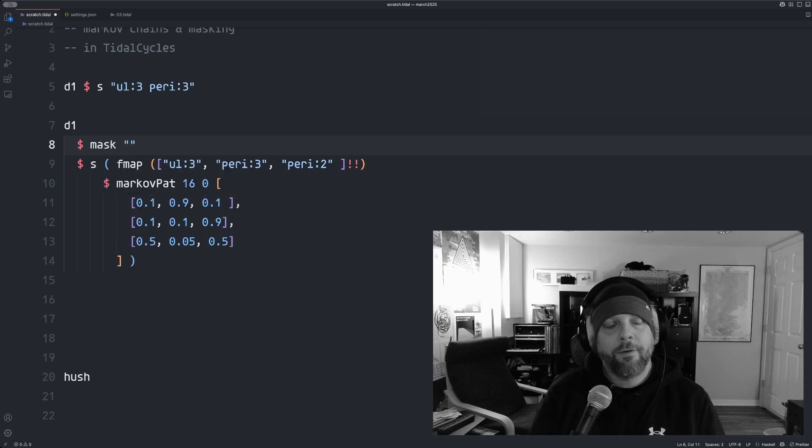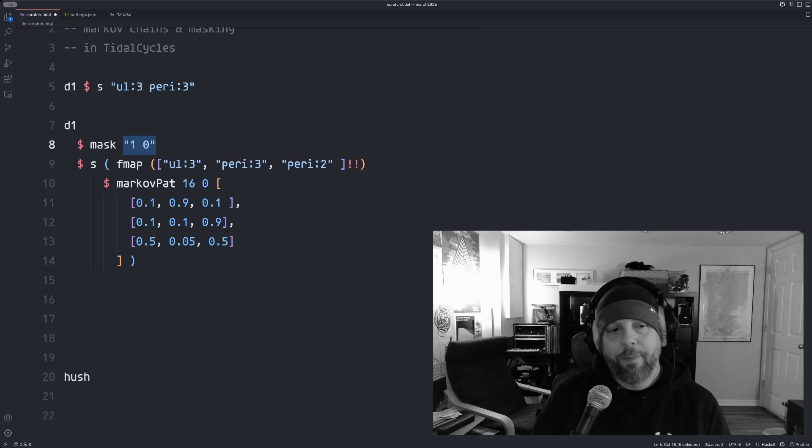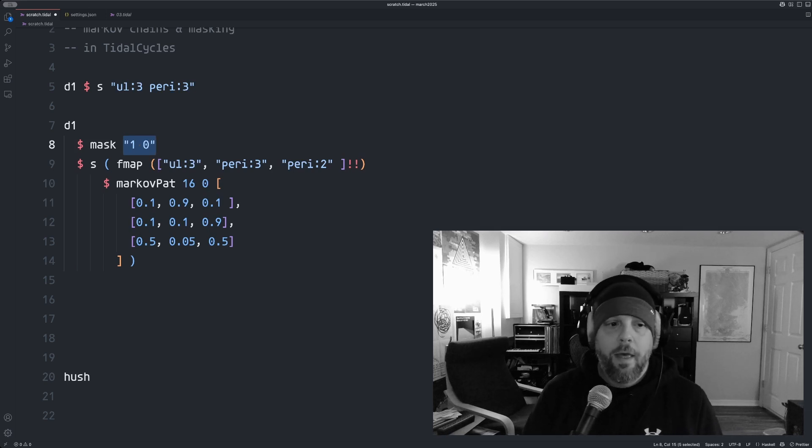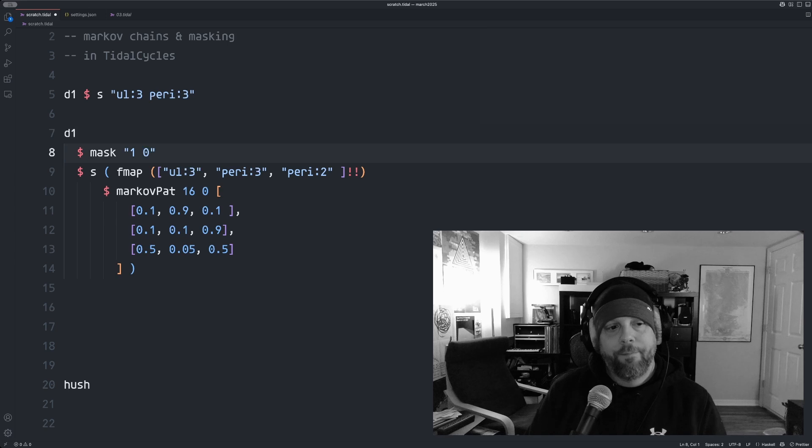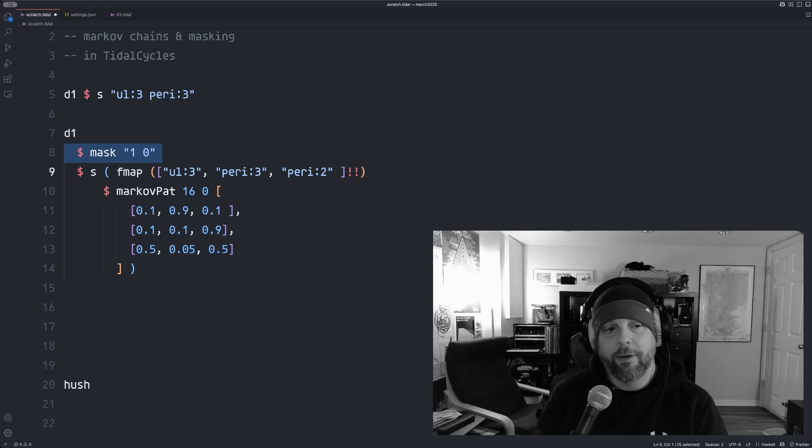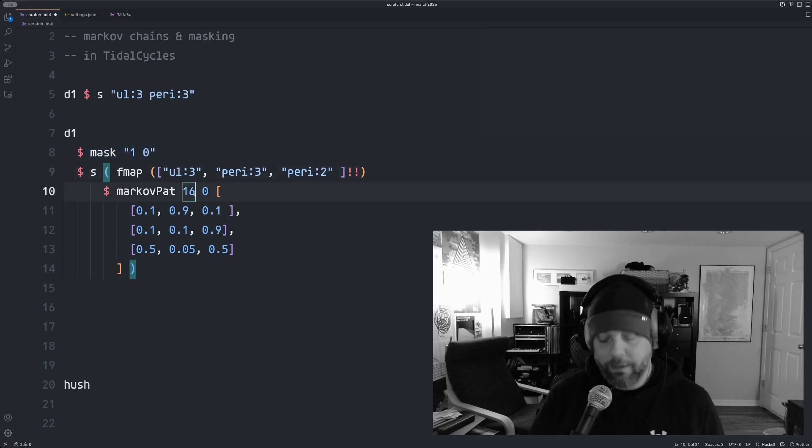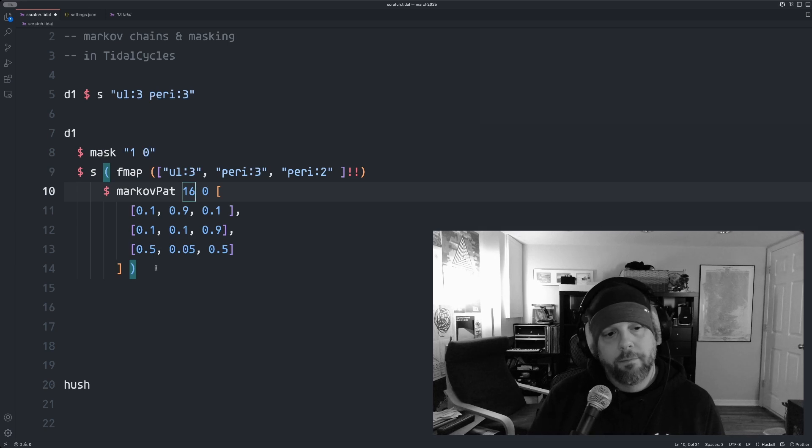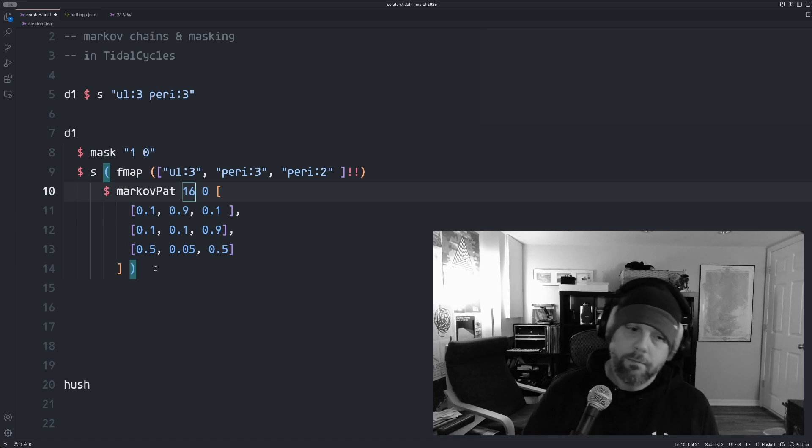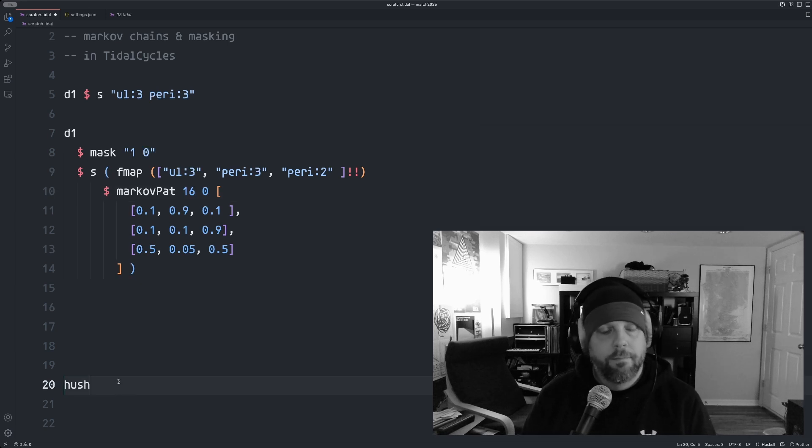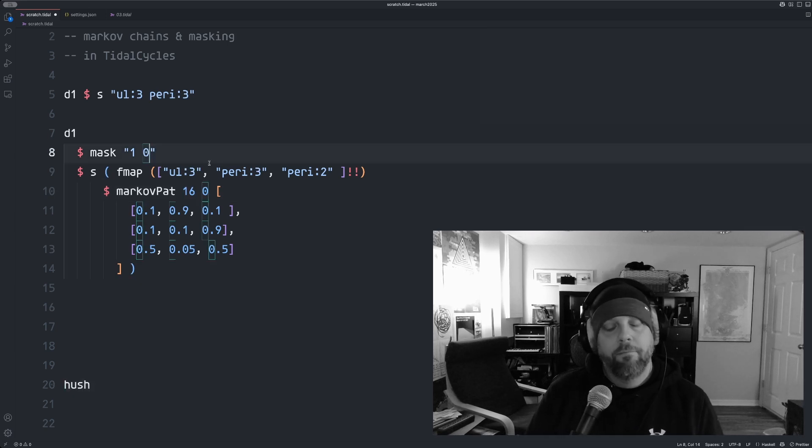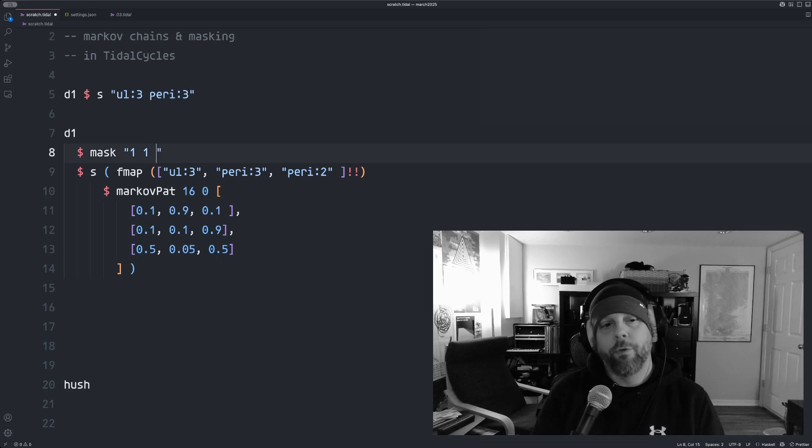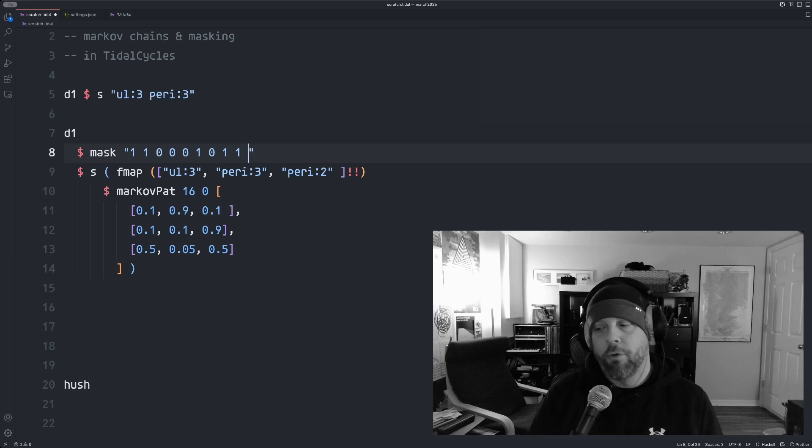So if we do mask zero and one, so mask accepts a pattern of ones and zeros where one means on and zero means off. So what this means here is that the first half of the cycle will be on and the second half of the cycle will be off. So let's just see what this sounds like. So that's kind of cool. We can make the mask whatever we want. And whatever you put in the double quotes here is over the course of one cycle.